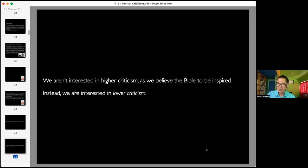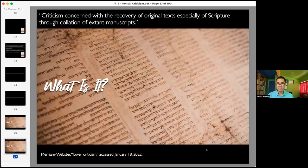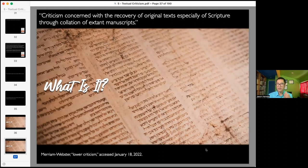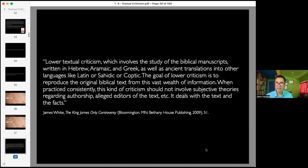We are not interested in that, because we believe the Bible is inspired. Instead, what we are interested in is lower criticism. Here's what lower criticism is: it is criticism concerned with the recovery of original texts, especially of scripture, through collation of extant manuscripts. In other words, the goal is to look at the manuscripts that exist today and try and figure out what did the original biblical manuscripts say. Lower criticism looks at biblical manuscripts. Its goal is recognition that the Bible is inspired, and therefore we want to find the original.